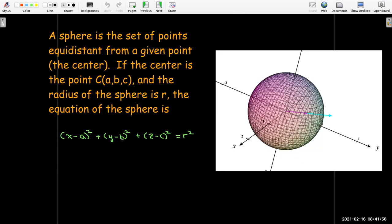From the distance formula, we can derive the equation of a sphere, since a sphere is the set of points equidistant from a given center point. If the center has coordinates A, B, C, and any point on the sphere has coordinates X, Y, Z with radius R (the distance from center to that point), then we get the standard form of the sphere equation — which comes directly from the distance formula.